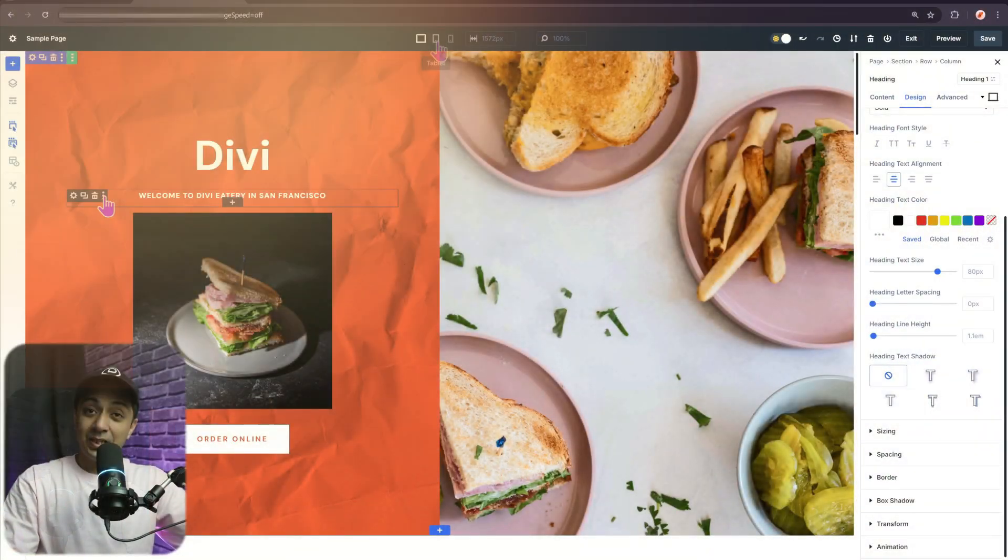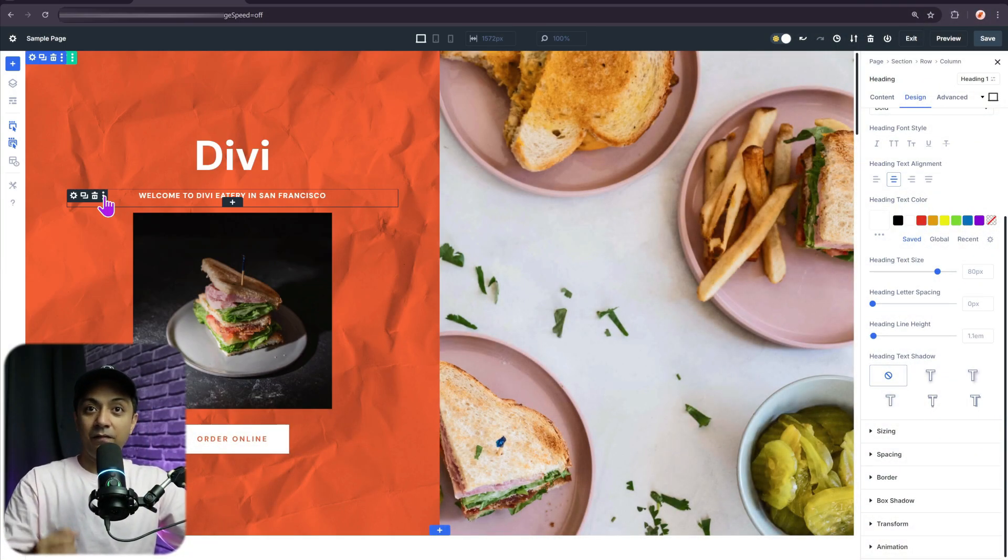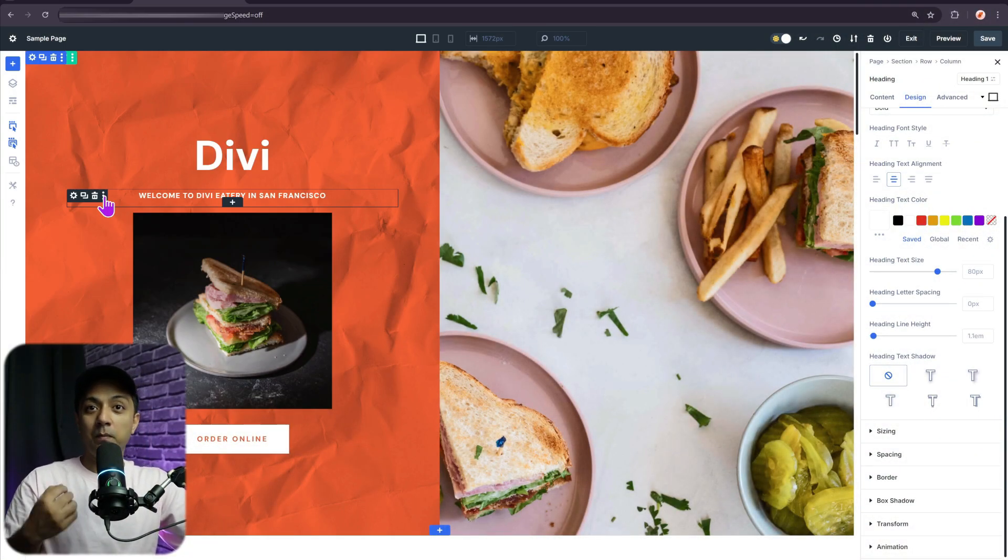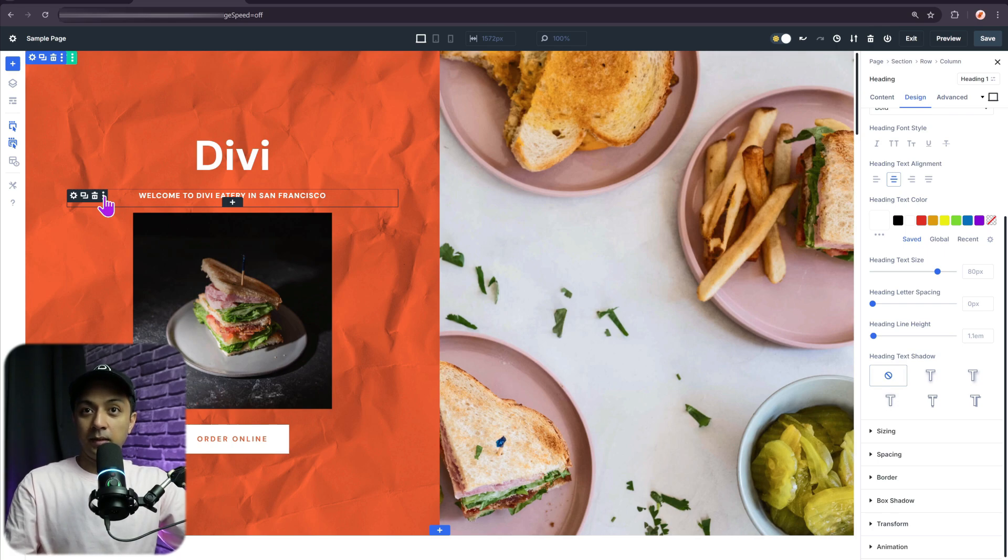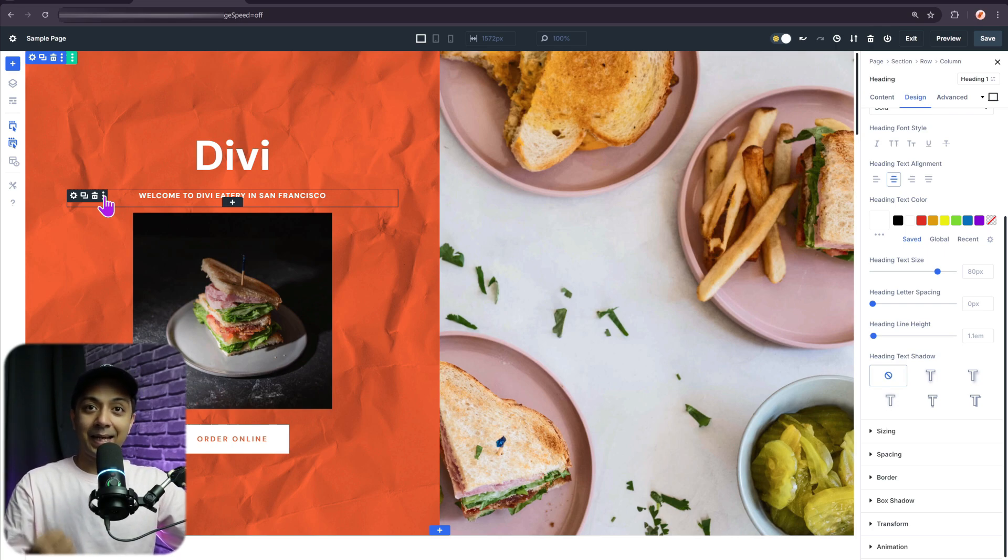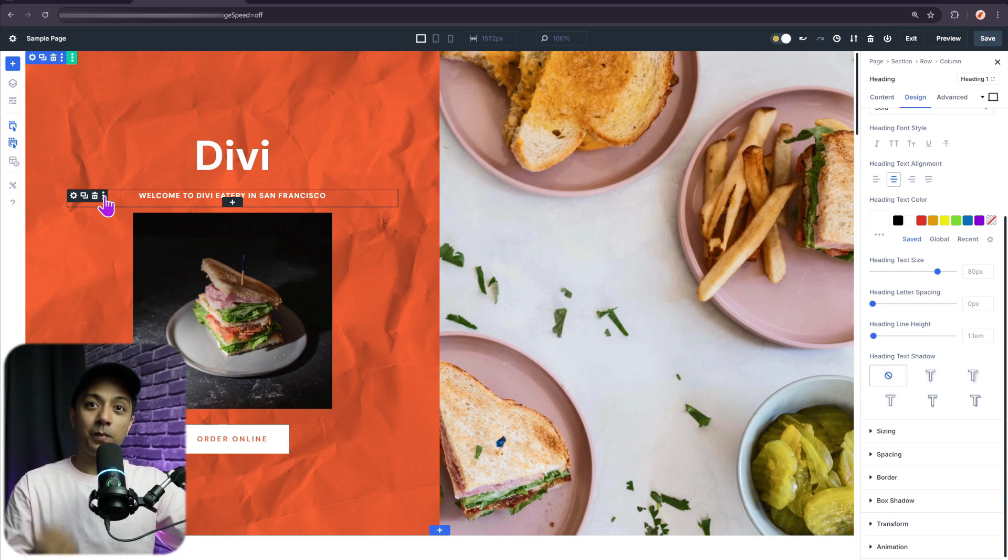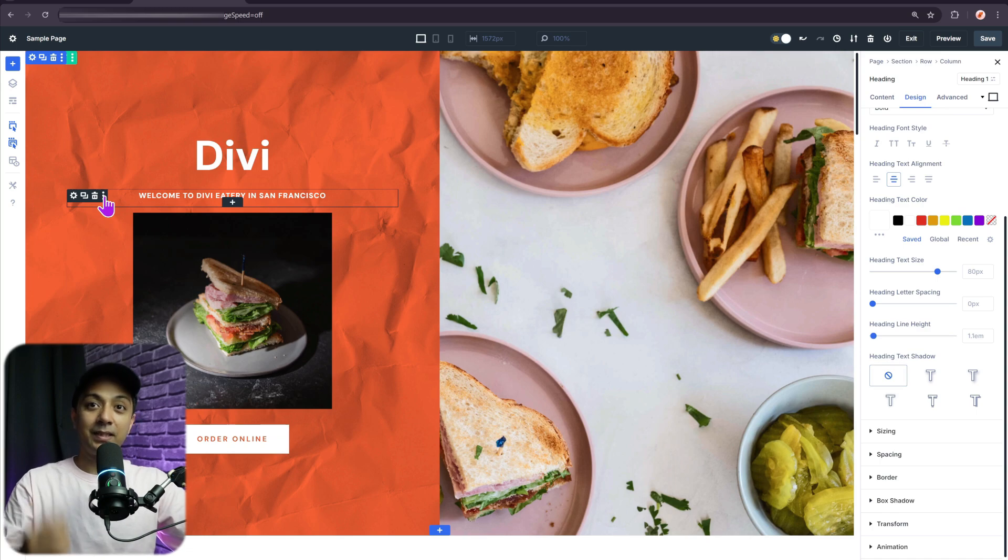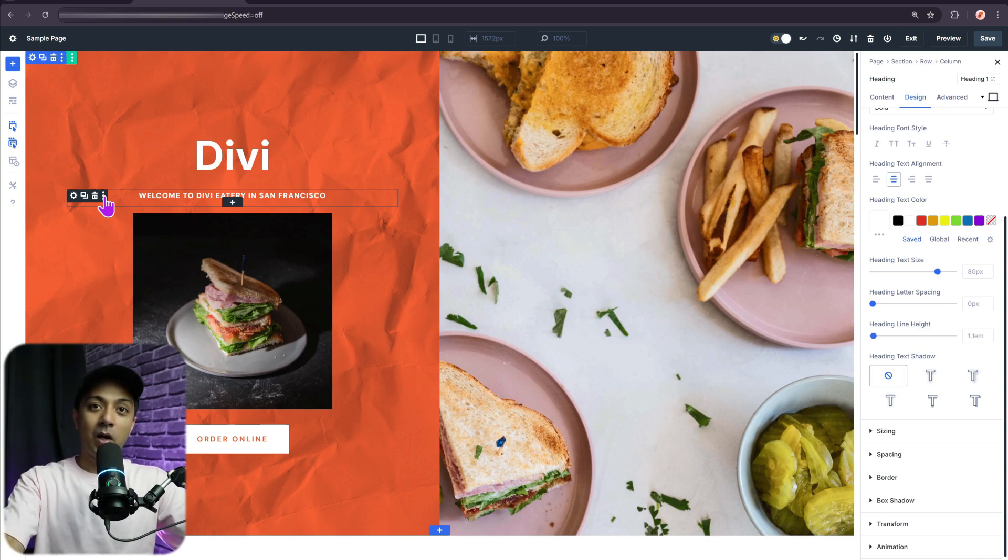Now the next way of creating a responsive design in Divi 5 is by using the visual breakpoints, which provides a real-time feedback as you make changes, allowing you to perfect your design for every screen size. Now let me show you how it works.